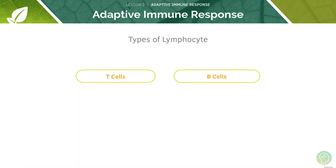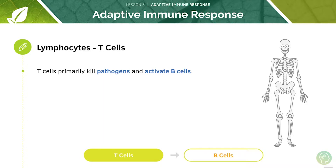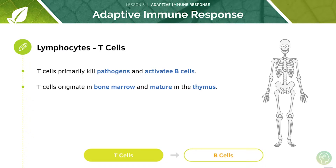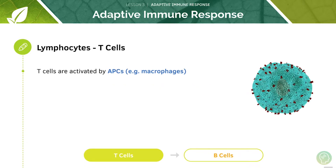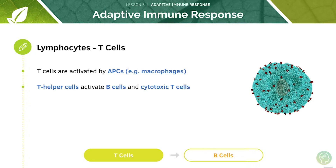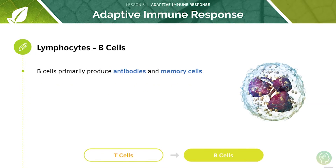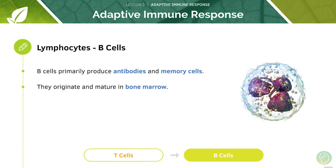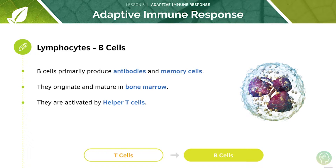There are two types of lymphocyte: T cells and B cells. T cells will kill pathogens and activate B cells. They come from the bone marrow and mature in the thymus, and are activated by macrophages or other antigen-presenting cells. T helper cells can activate both B cells and cytotoxic T cells. B cells primarily produce antibodies and memory cells; they originate and mature in the bone marrow and can be activated by T helper cells.